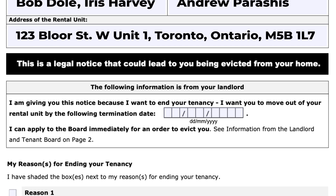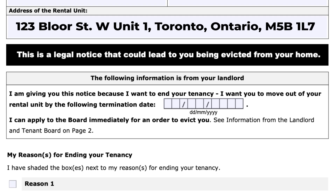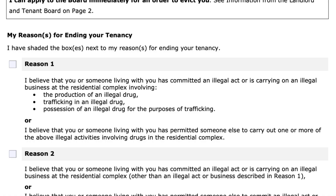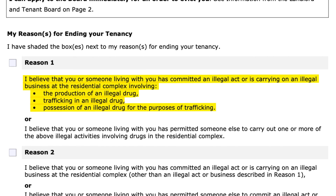Below that is the termination date section, which depends on which reason you select. Reason one states that you believe the tenant or someone living with them has committed or is carrying out an illegal act or business at the residential complex involving the production of illegal drugs, trafficking of illegal drugs, or possession of illegal drugs.